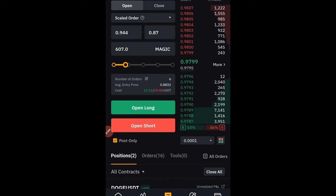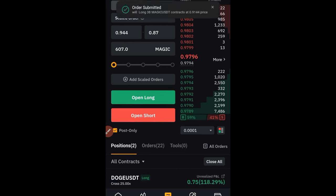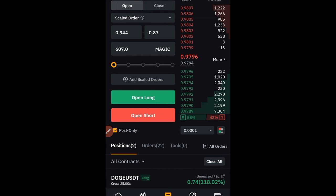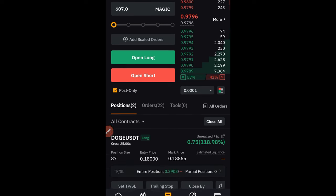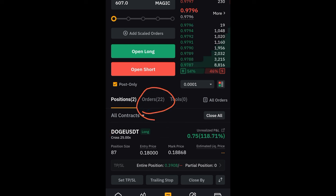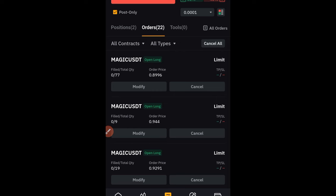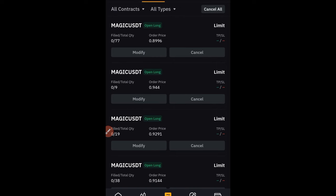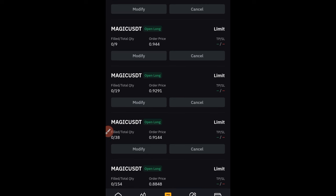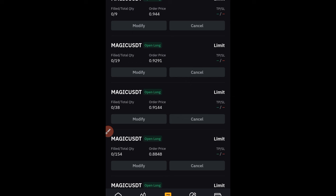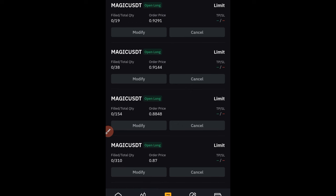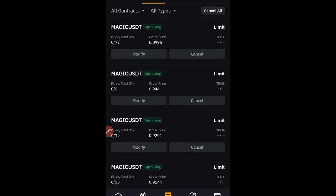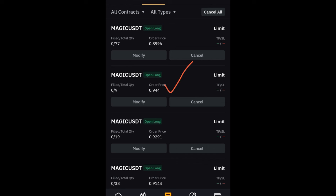After that, go ahead and click on confirm. Then click on 'Open Long' — remember I'm using the increasing option. For the scale order type, you don't have the option to set take profits and stop losses before you open the trade. Now that I've opened the trade, it didn't trigger immediately — it's a pending order. Come down to where it says 'Open Orders,' and you'll see six MAGIC limit orders set up and waiting to be triggered.